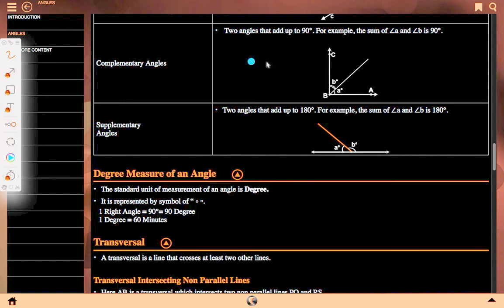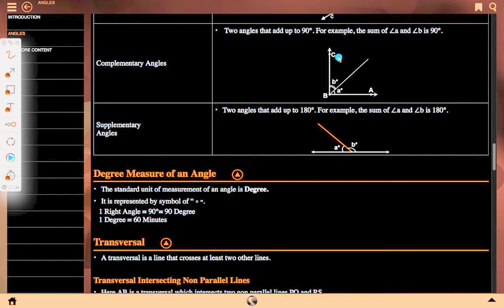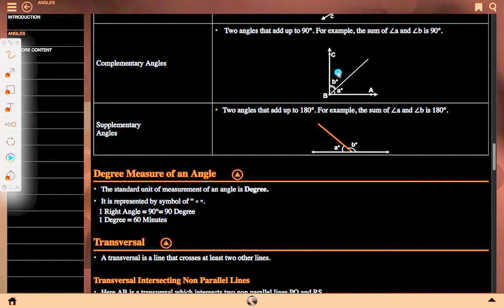Complementary angle: two angles that add up to 90 degrees. For example, the sum of angle A and angle B is 90 degrees. Between the given line, angle A and angle B — the sum of both angles gives 90 degrees. So this is the complementary angle; A is complementary of B and B is complementary of A.